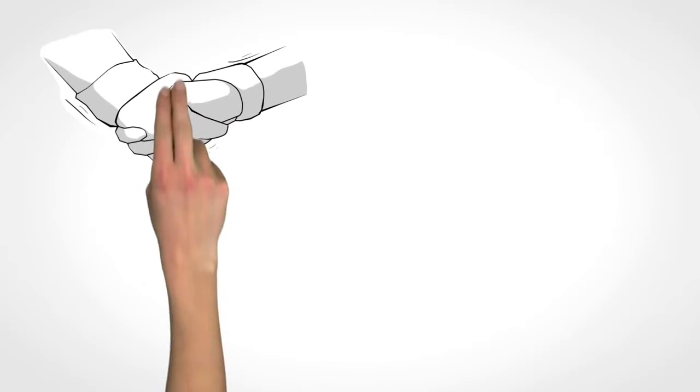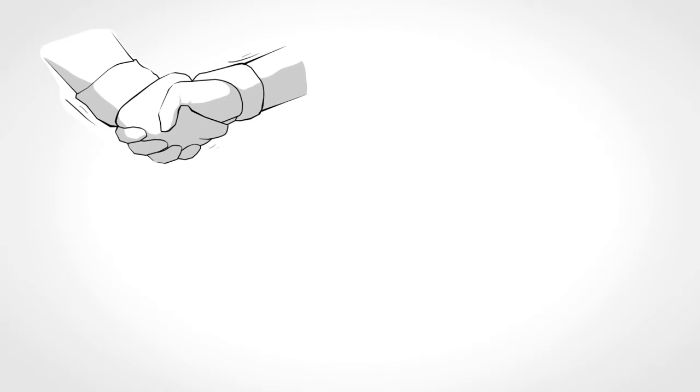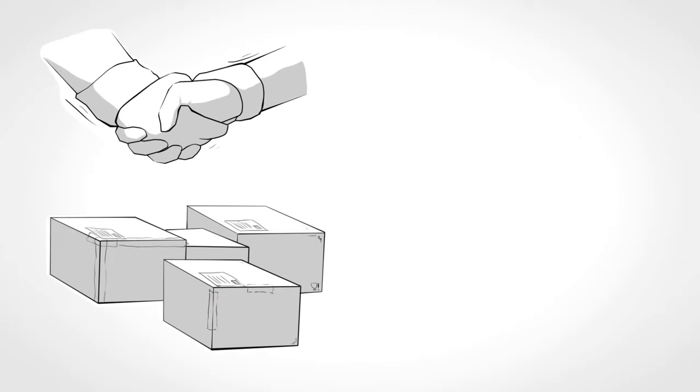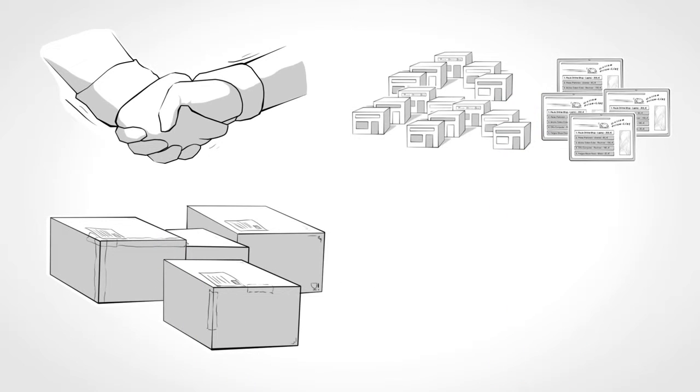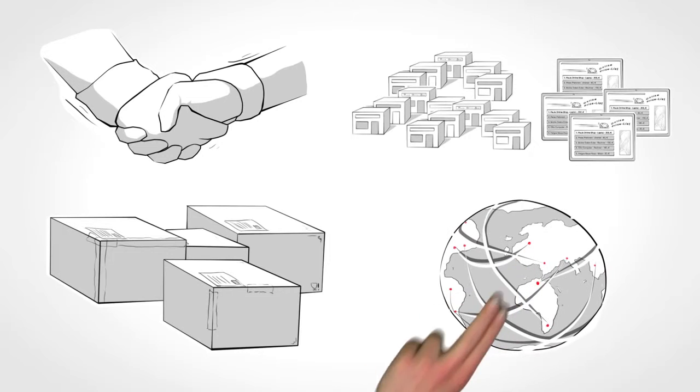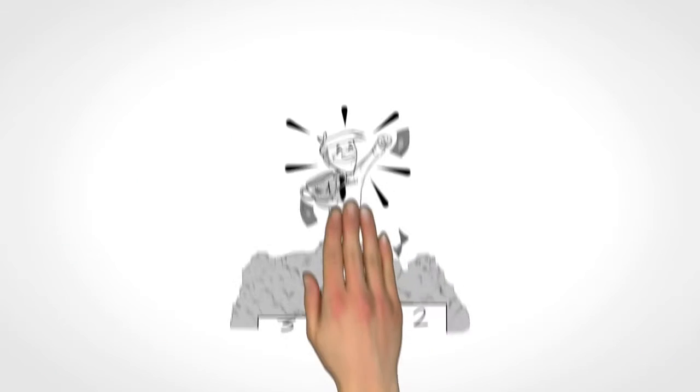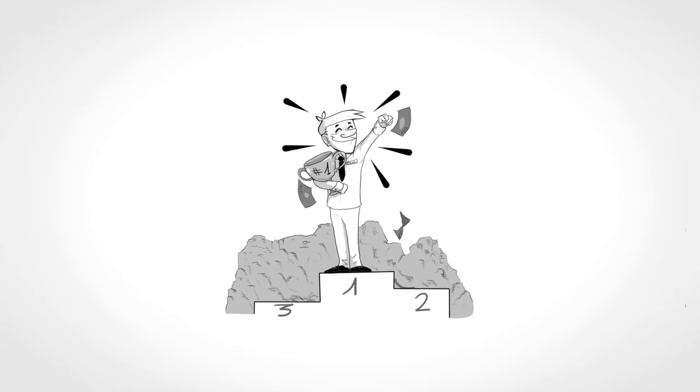He meets new business partners, enlarges his assortment, lists his offers at other online marketplaces and price comparison platforms, and even sells in different countries. Paul is a winner!